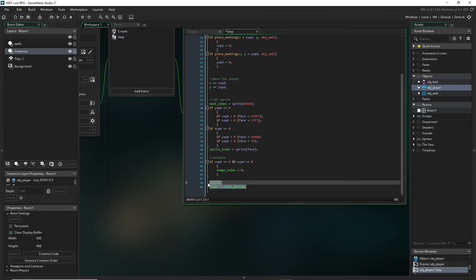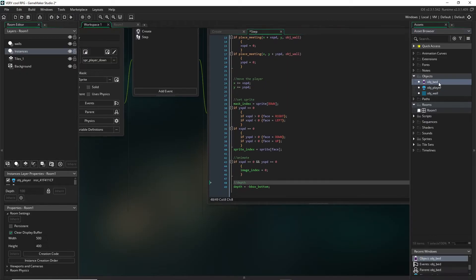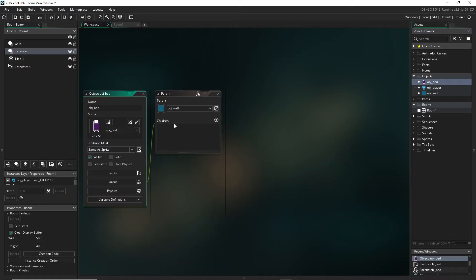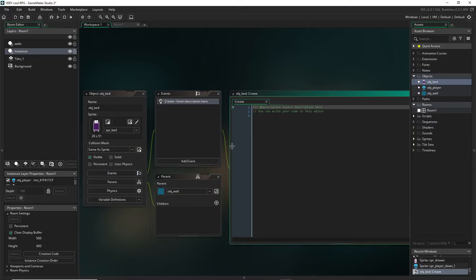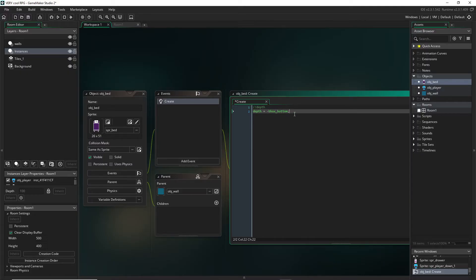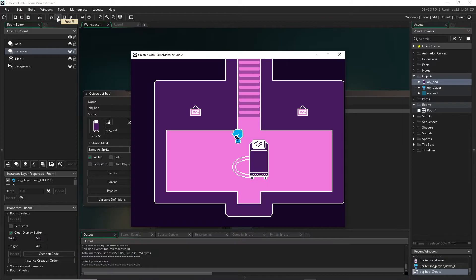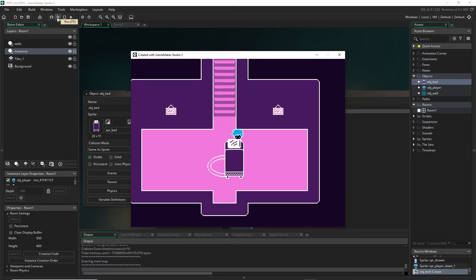However in objects that don't move, such as our bed, we can just, we only have to set this one time in our create event. It does not have to run every single frame of the game because this value will never ever change, it will always be in the same place.